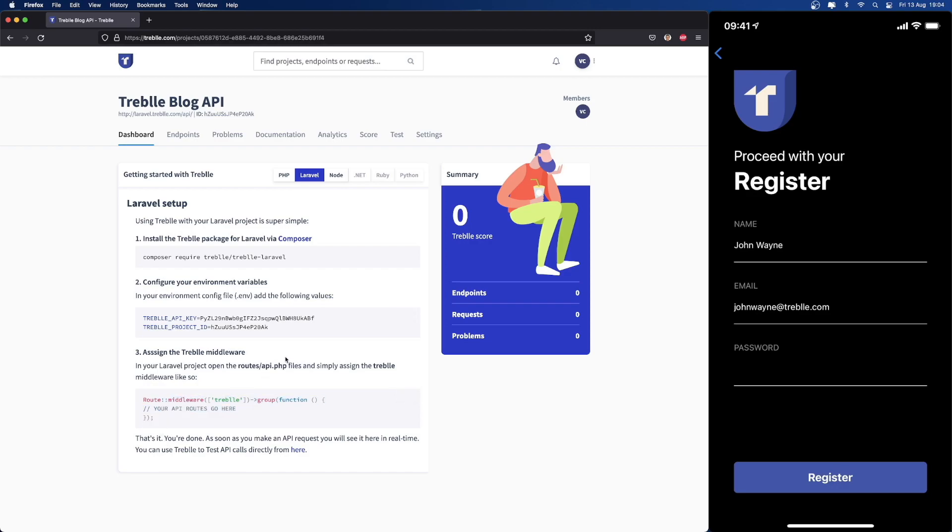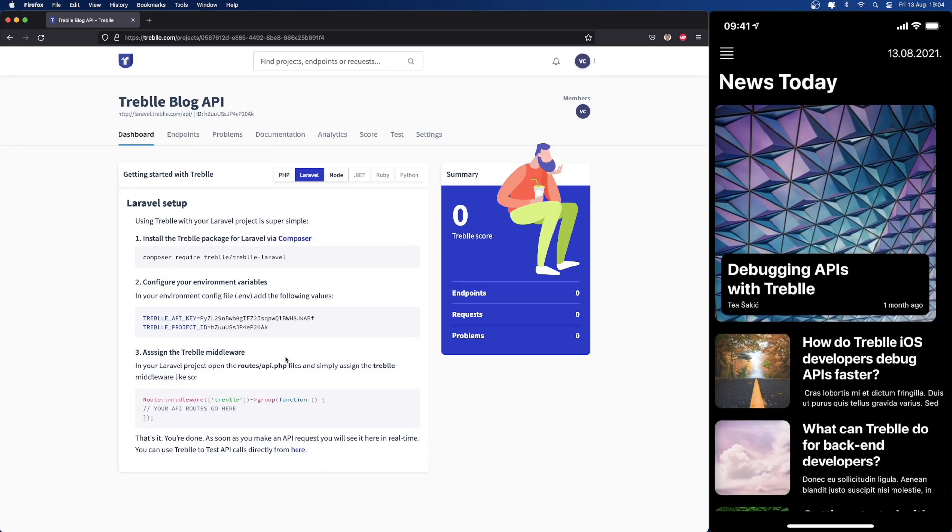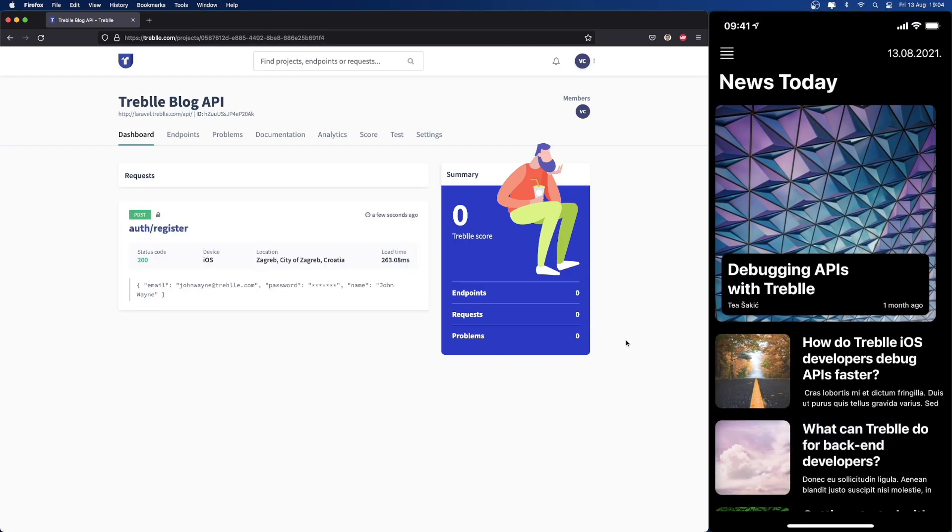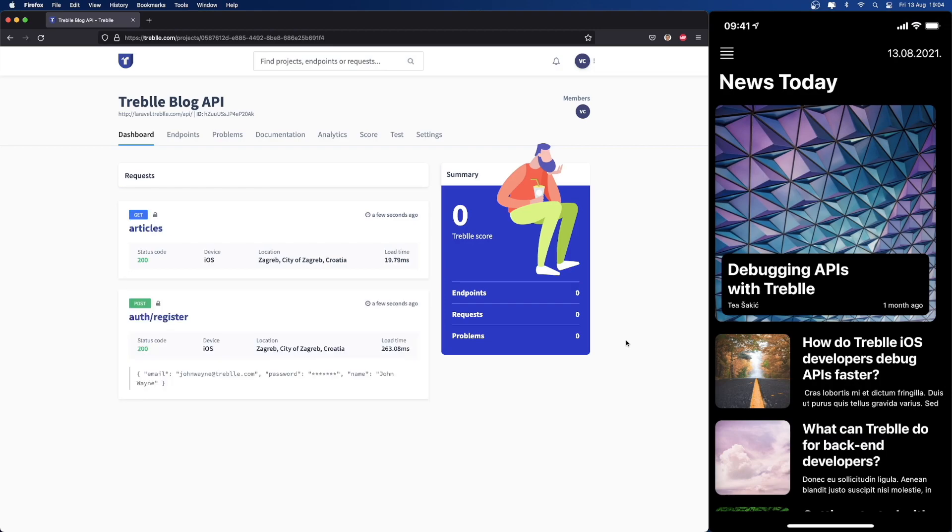Once we press register on the right screen, the app is going to make an API request to our API. In real time, we're going to see it right here. Treble was, of course, faster than I could say all of that, so we already see a couple of requests. As you can see, the first request that came in is auth register.